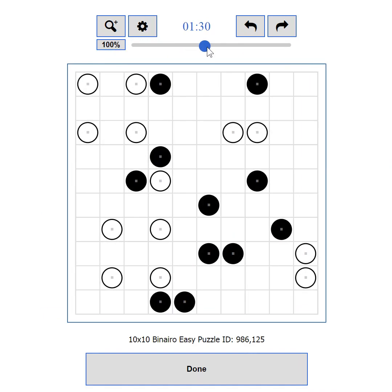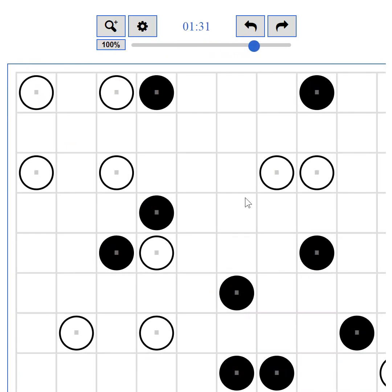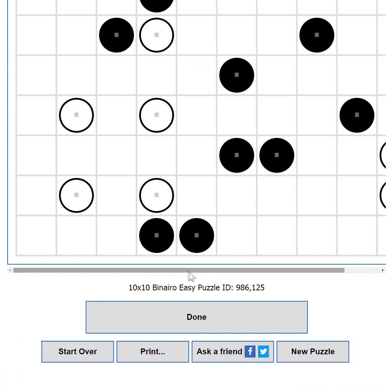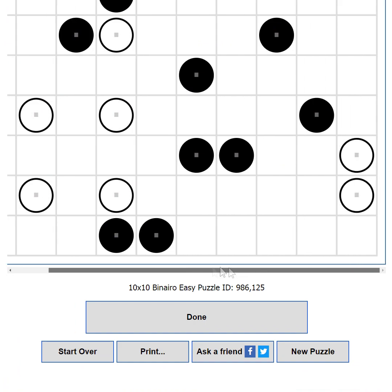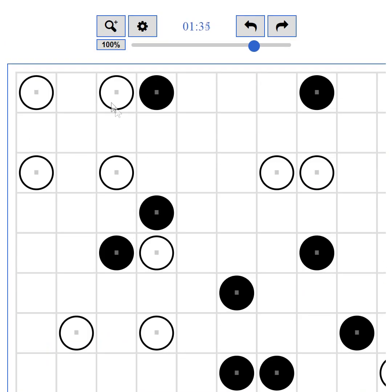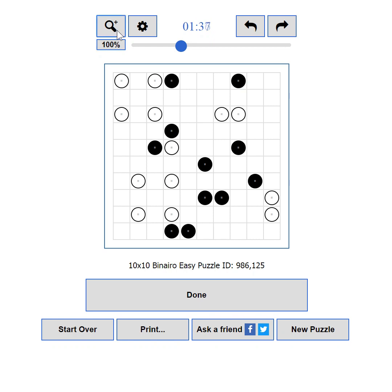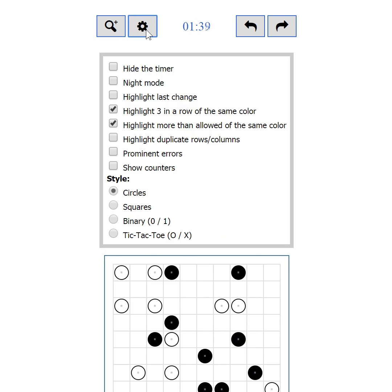If you happen to zoom in too much or the puzzle is too big, a scrollbar will appear on the bottom. The second button shows and hides the settings — I'll tell you everything about the settings in part 5.